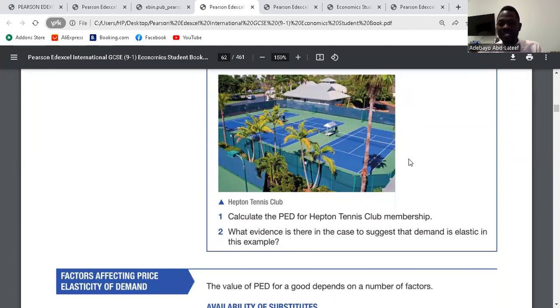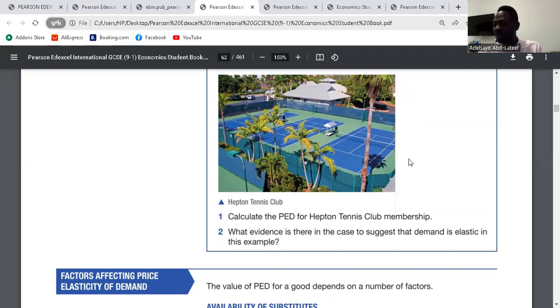The second question asks: what is there to suggest that the demand is elastic in this example? Demand is elastic if it is greater than 1 in absolute value. Since 1.25 is greater than 1, the demand is elastic.